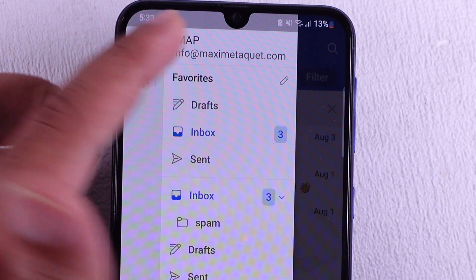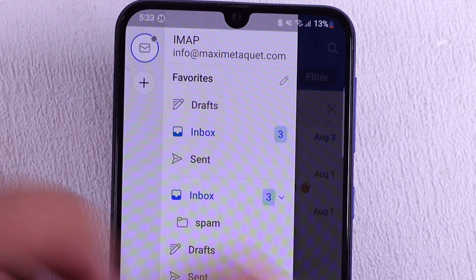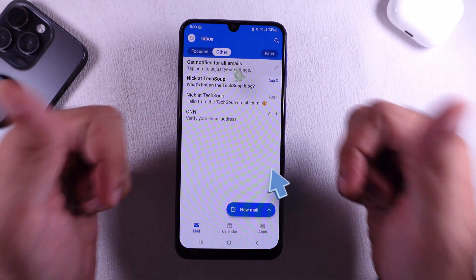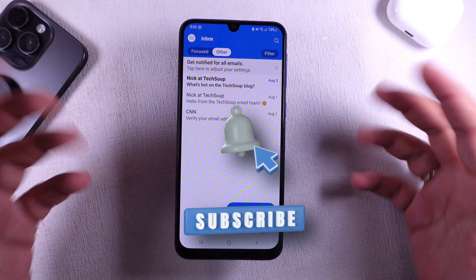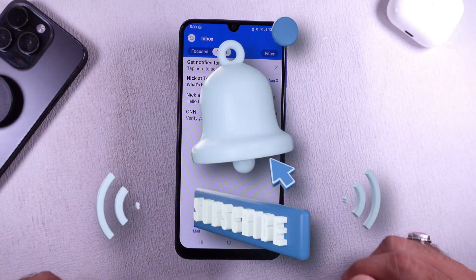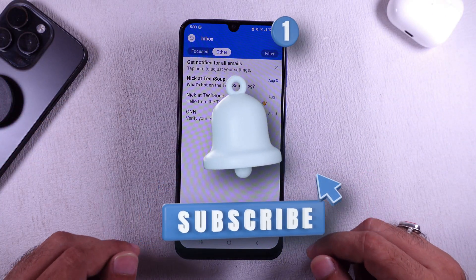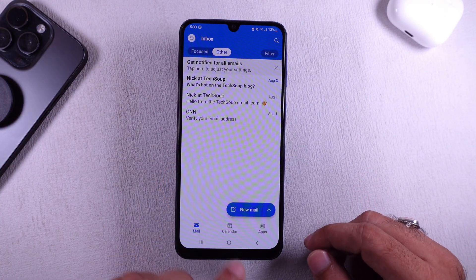I hope you found this tutorial helpful. Don't forget to like, share, and subscribe for updates on new free tech guide videos.